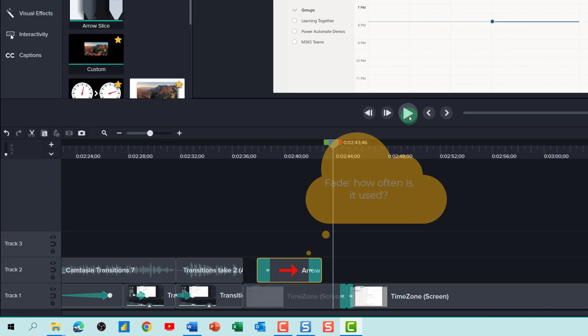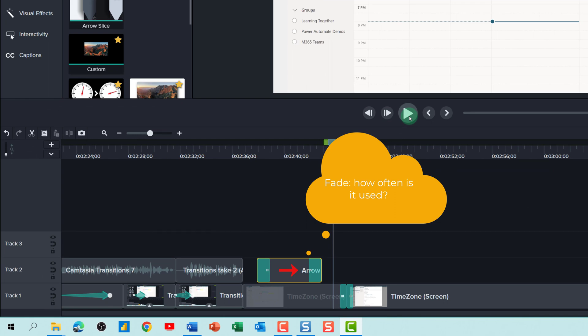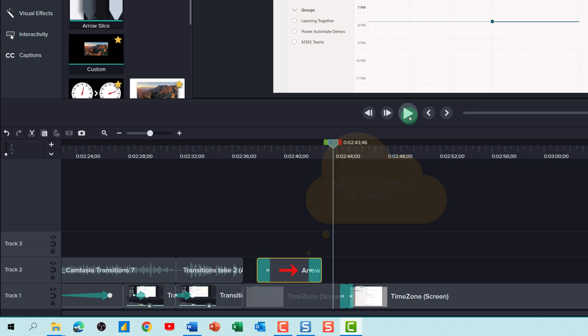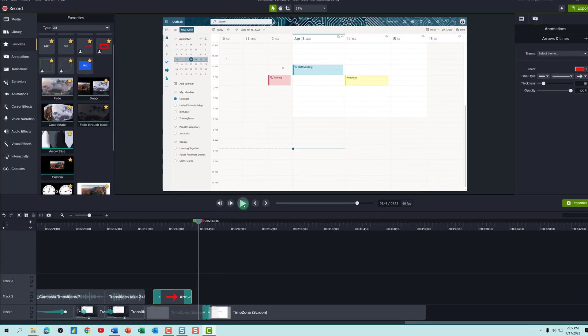Now that you know a little bit more about using transitions in Camtasia, go play with it in your videos and drop me a comment and let me know which one is your favorite. Thank you for watching and I will see you in the next video.